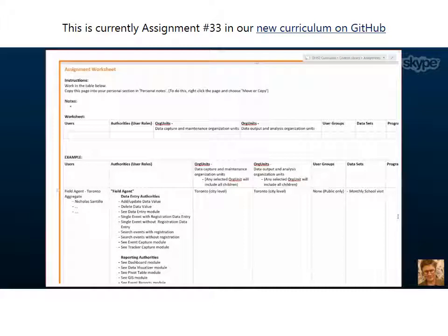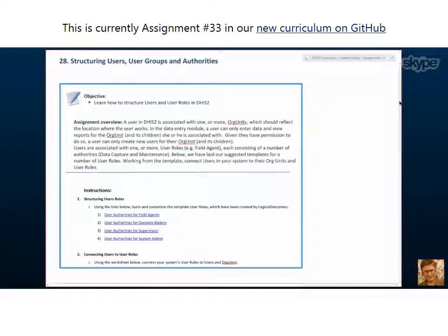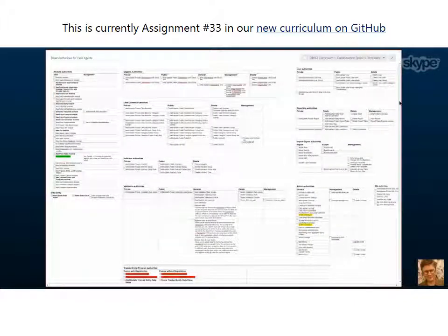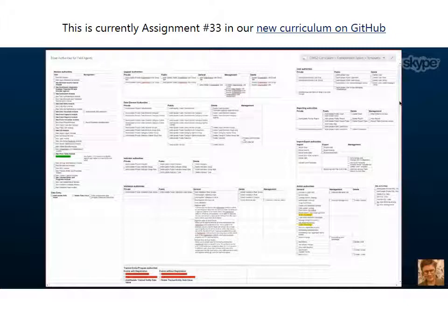That's a great overview of why users are important and how it applies to DHIS2. Users are given one or more user roles. To help alleviate some of this complexity, we've created four template user roles that we think are pretty much good. You're going to have to go through and look at them for yourself and how they apply to your organization, but we've tried to give you a little head start. If you click on 'field agents' or 'decision makers,' you can see what this looks like. This is a list of all the authorities DHIS2 offers — quite complex — and I've pulled them into different tables that are conceptually coherent.